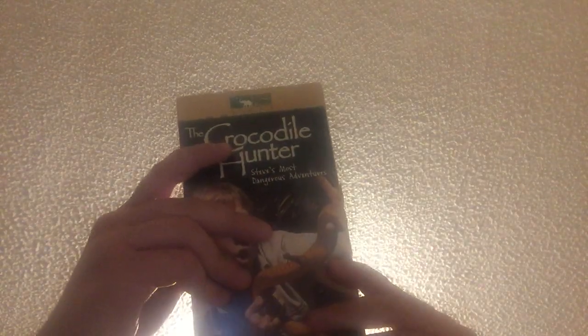Crocodile Hunter, Steve's Most Dangerous Adventures. 21st week of 1995 and the 11th week of 2000. Demo tape of The Peacemaker, December 30, 1997.